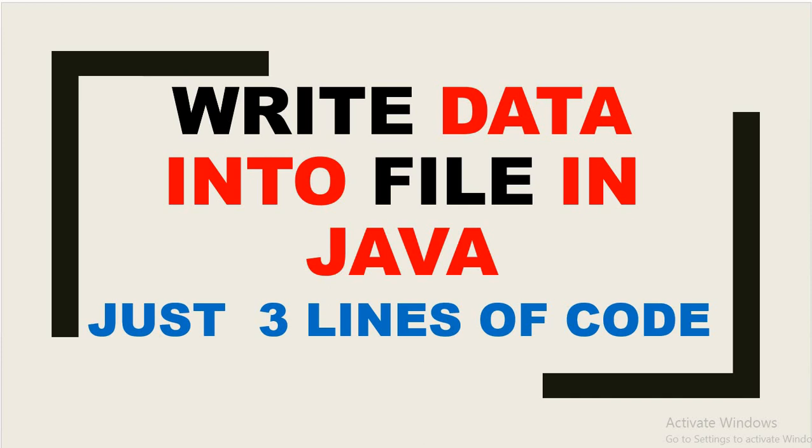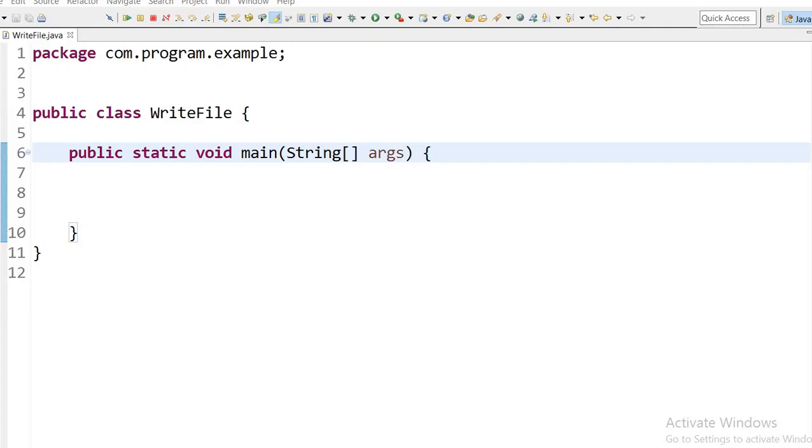Hello friends, welcome to this channel Gain Java Knowledge. In this video today we will learn how to add data into files within just three lines of code. Let's start. Let's see the code here.